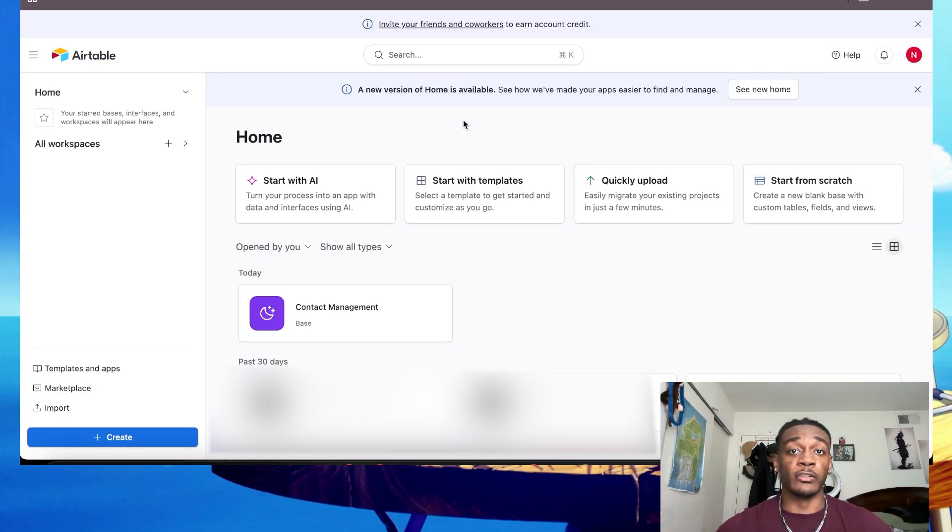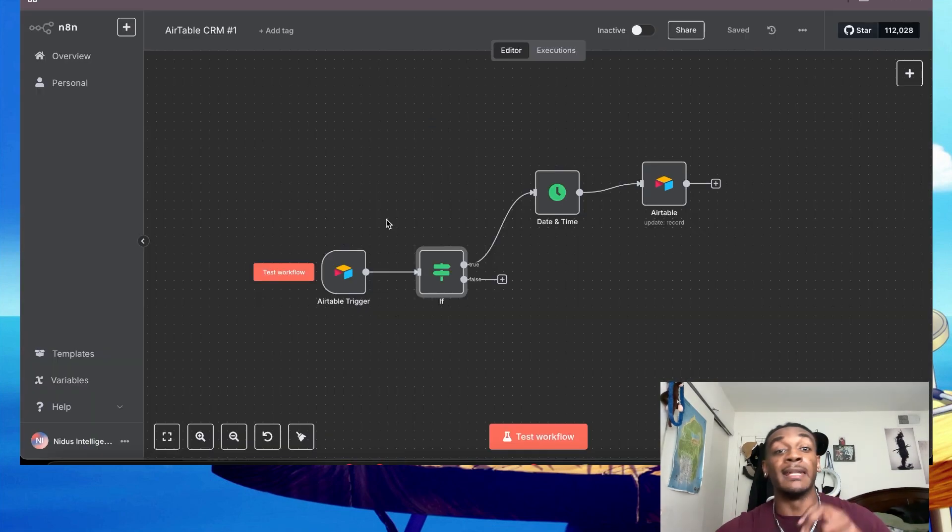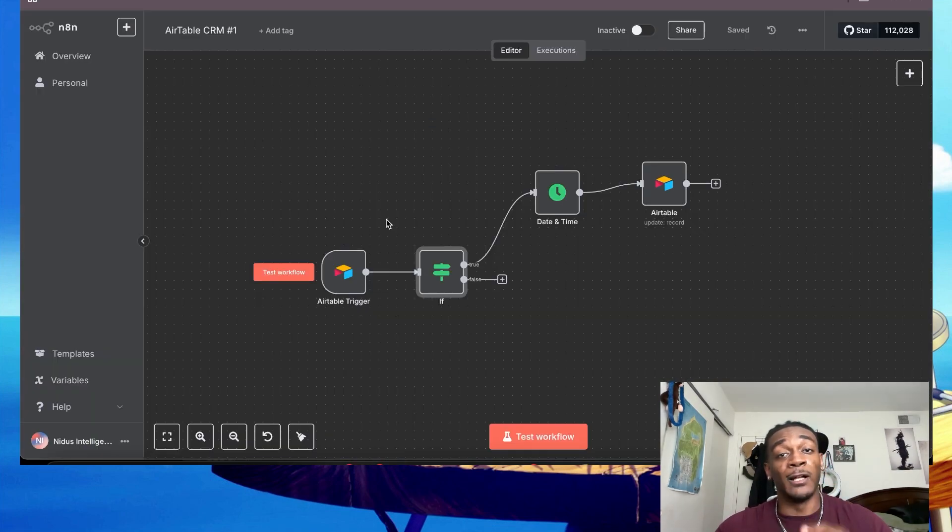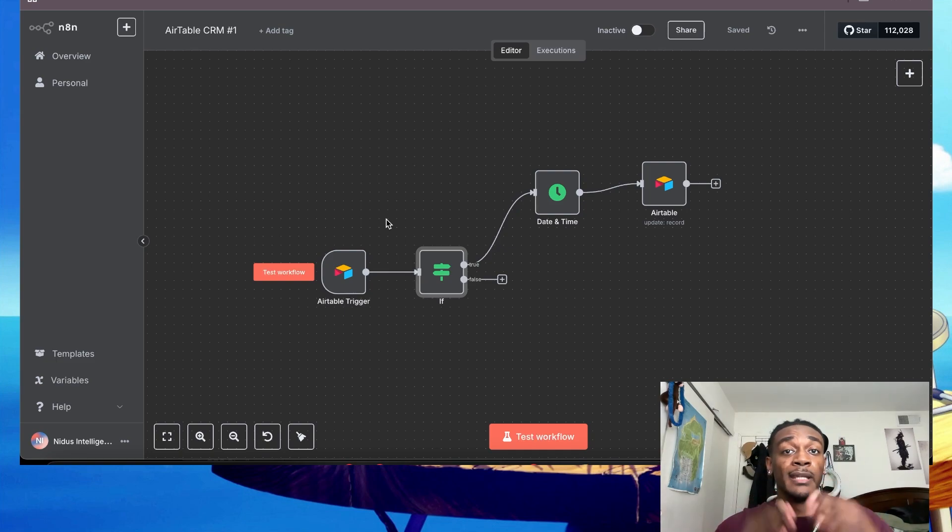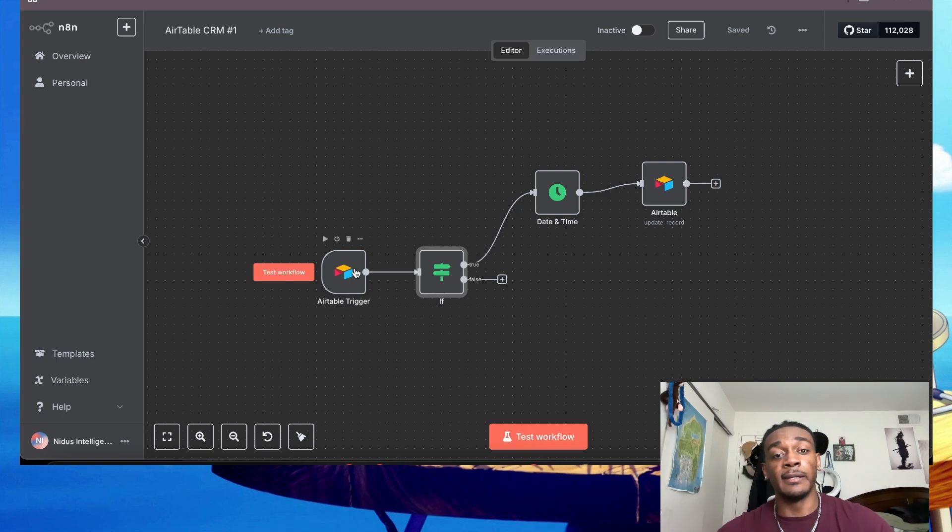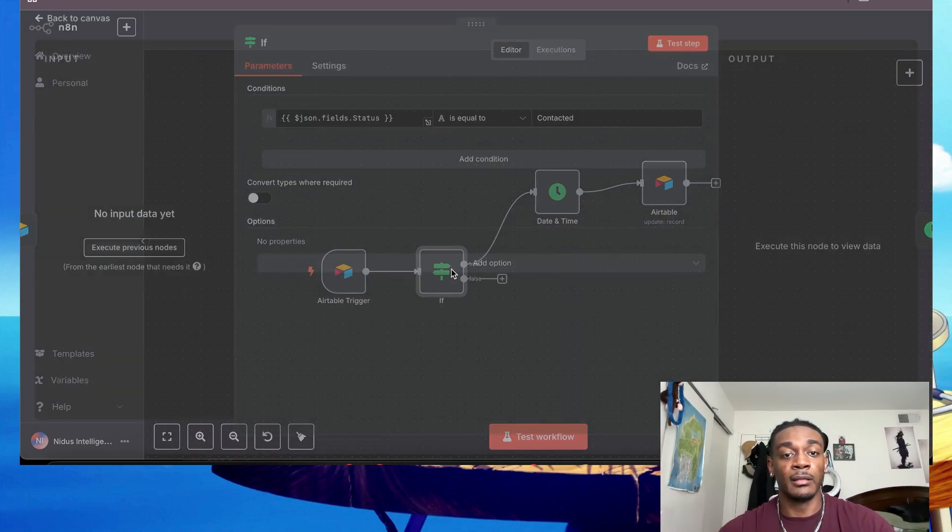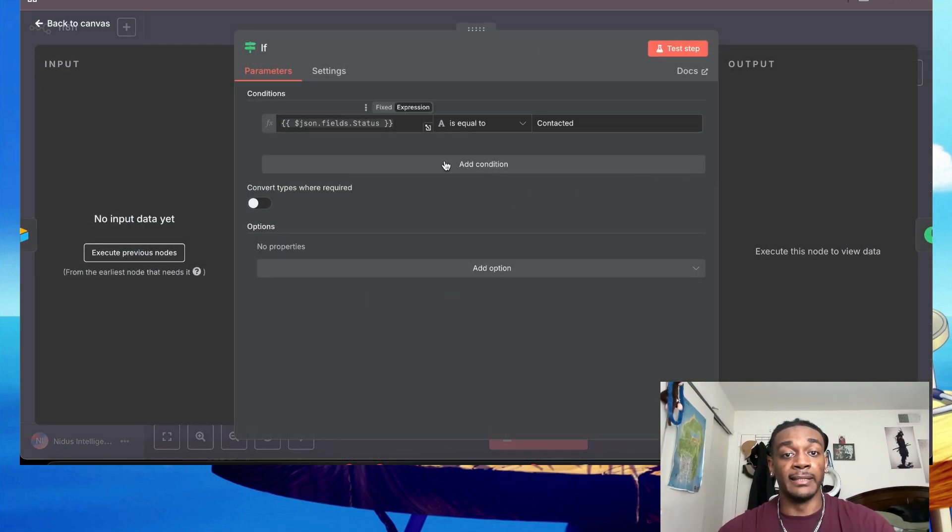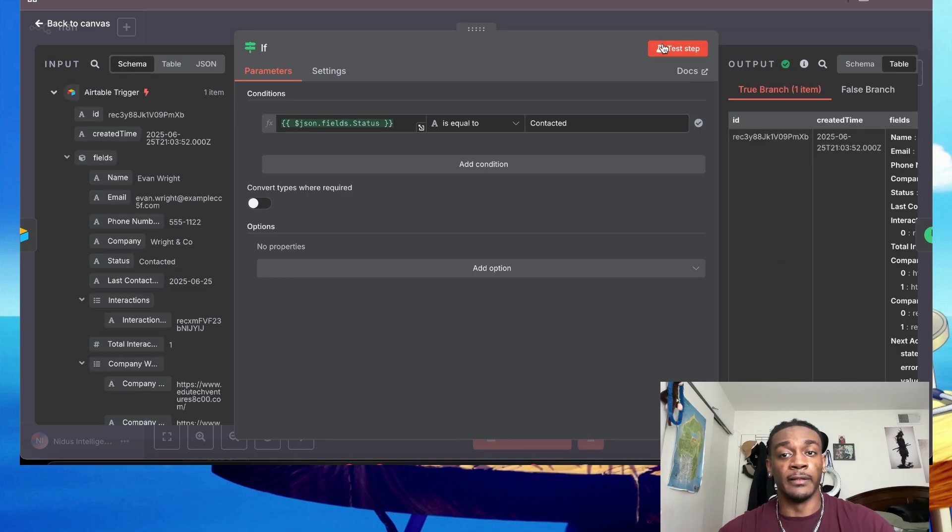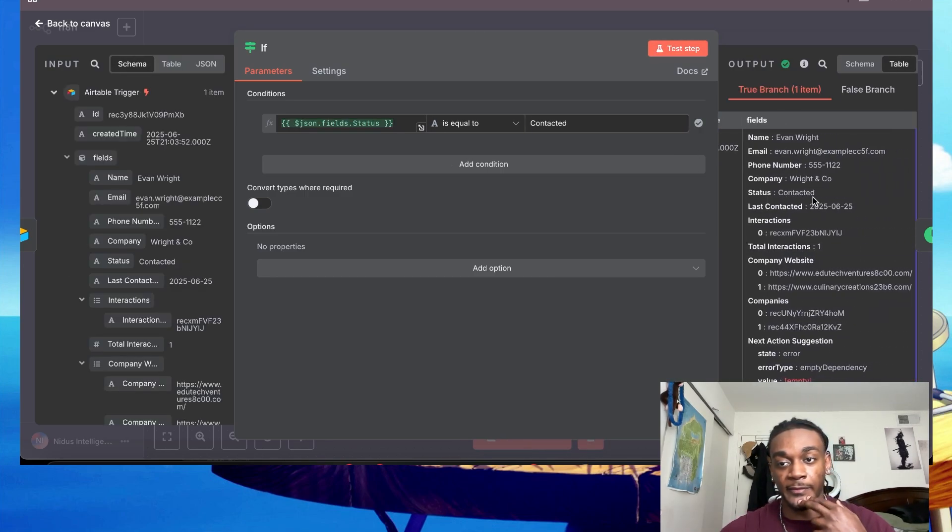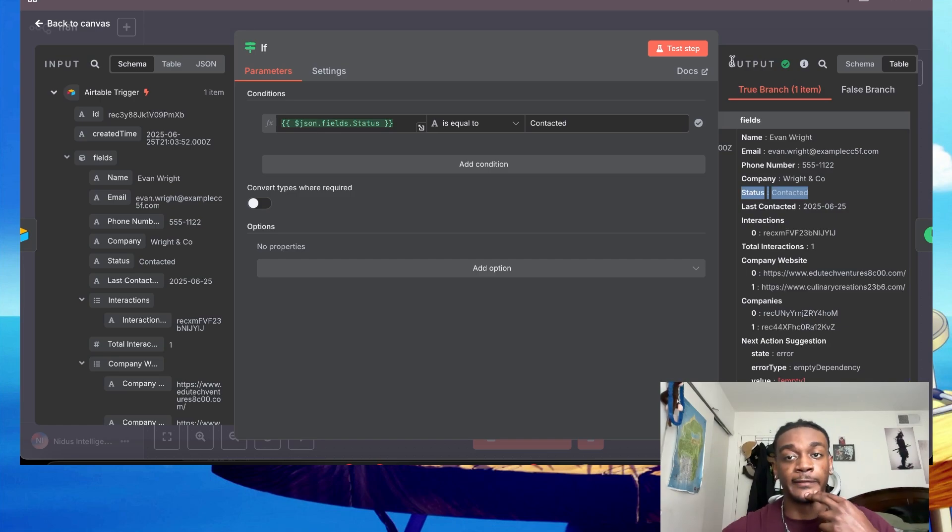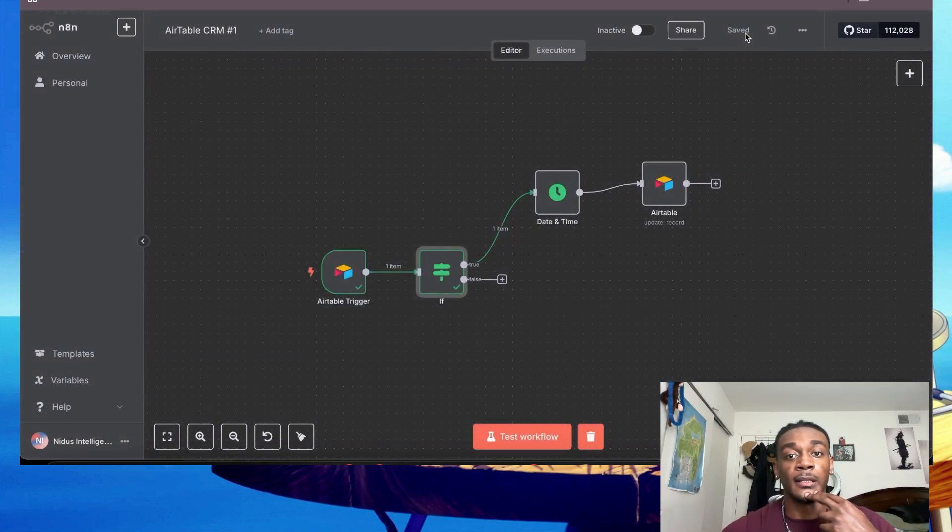So let's get straight into it, going to n8n. Now in order to send the follow-up message to anyone that you've already contacted in your CRM is to make two workflows. Now the first one is going to be to check if a lead has been contacted. Let's go ahead and run that. So if the lead has been contacted, they will then run that.